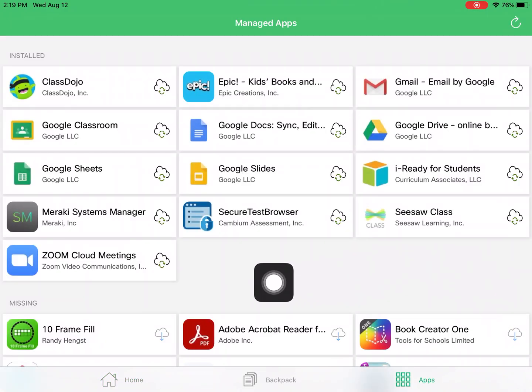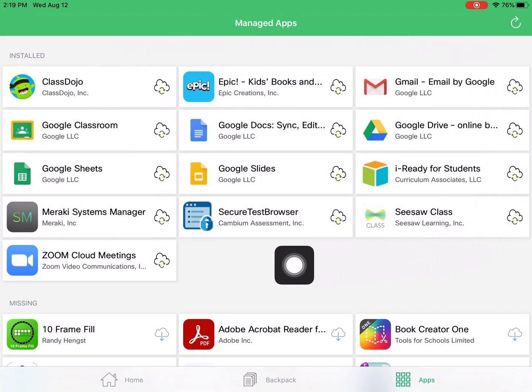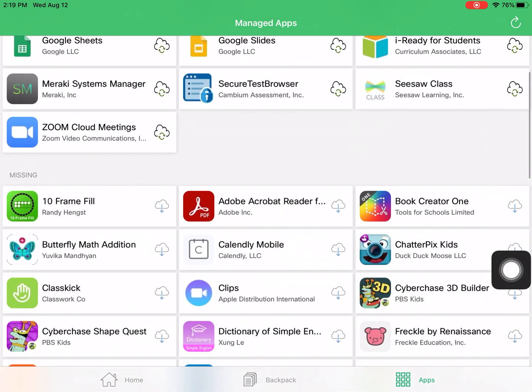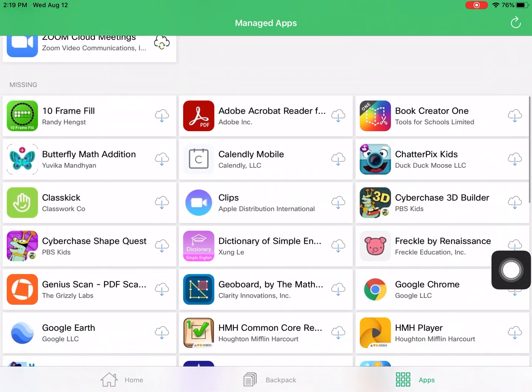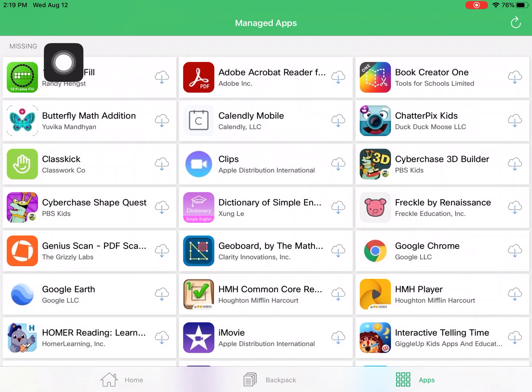These first group of apps are apps that are already installed on my iPad. This next group of missing apps are apps that are not installed on my iPad.